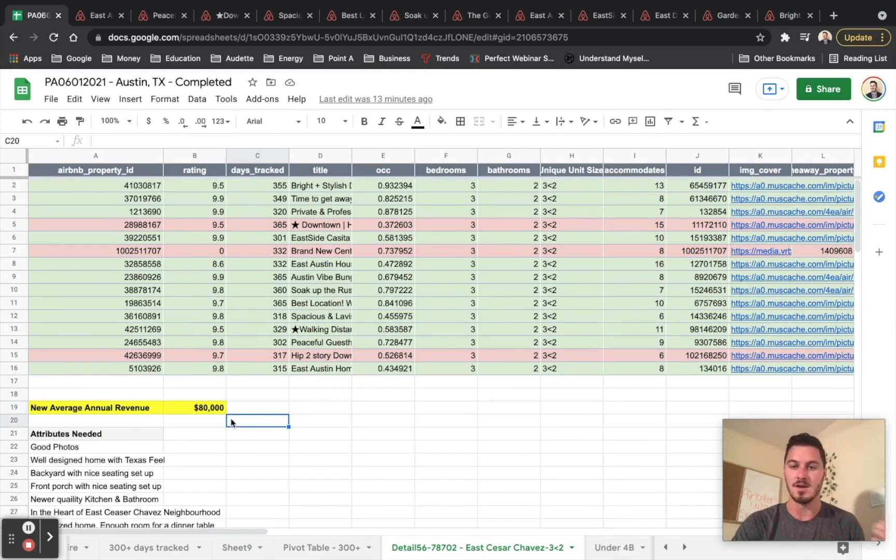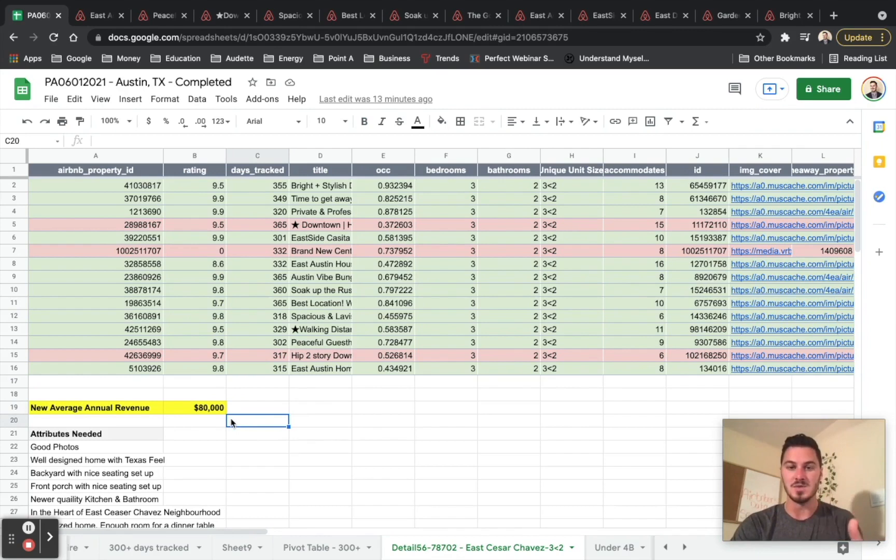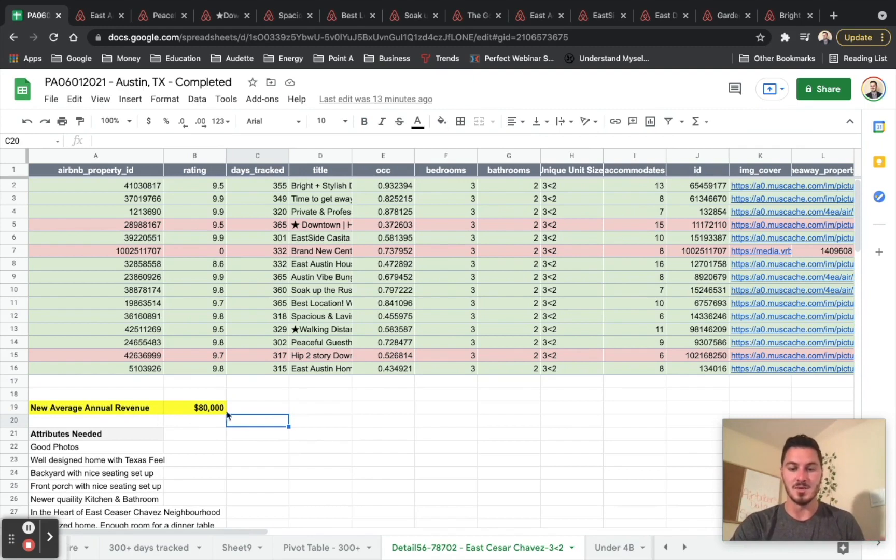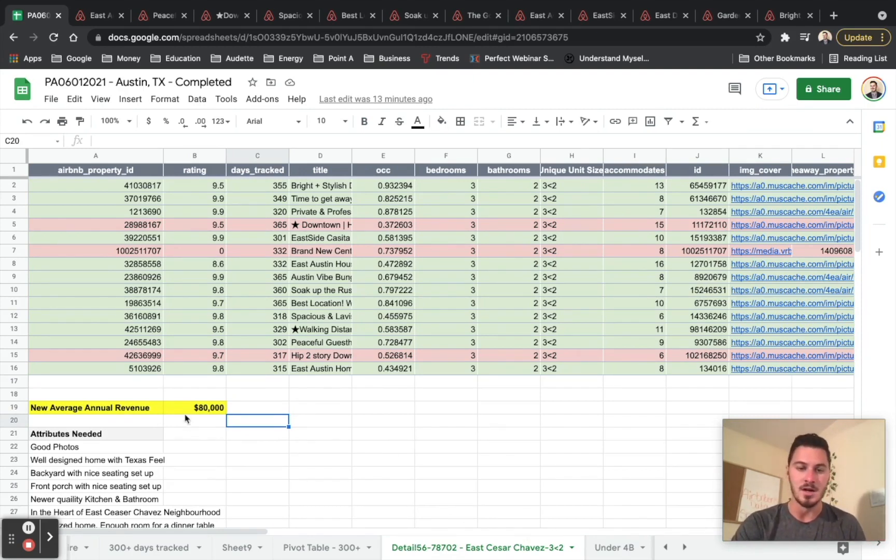We determined all the different factors that would allow us to do that. And we said, you know what, I feel confident, and you should as well, that we can make about $80,000. And so I need to record it. It's my new average annual revenue. I'm never going to delete this tab because I have all my information recorded here and I feel very confident about it.